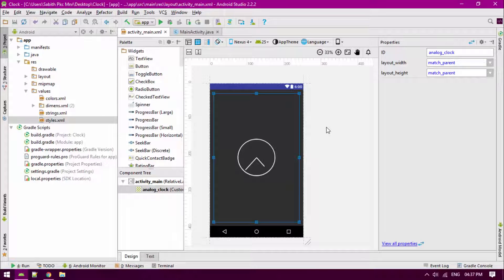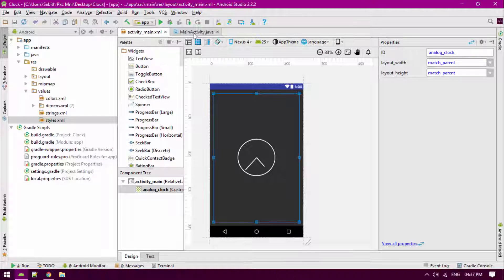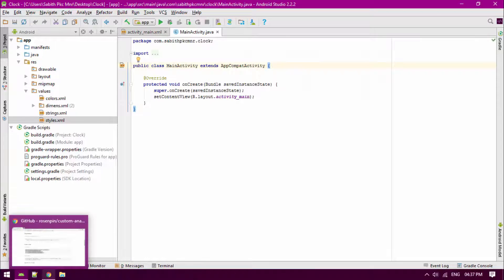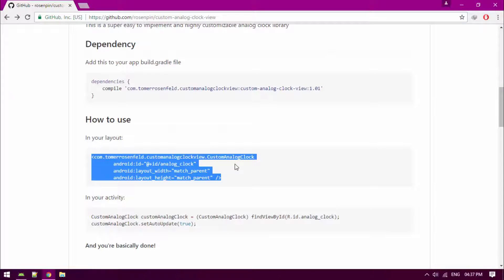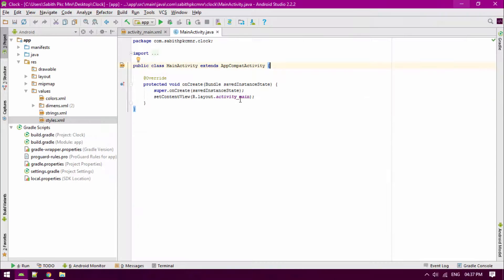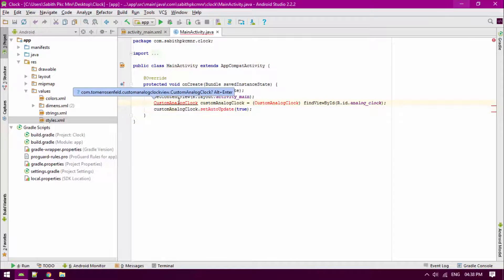So go to the main activity. Now go to the page again, and from there you have to copy the same thing. Back to Android Studio and paste it over here.